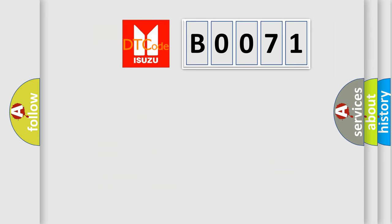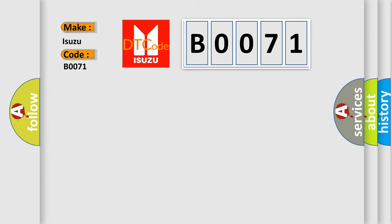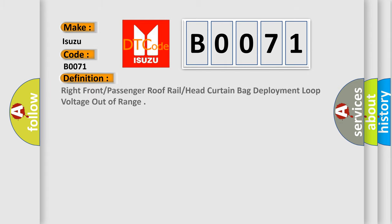So, what does the Diagnostic Trouble Code B0071 interpret specifically for Isuzu car manufacturers? The basic definition is right front or passenger roof rail or head curtain bag deployment loop voltage out of range.